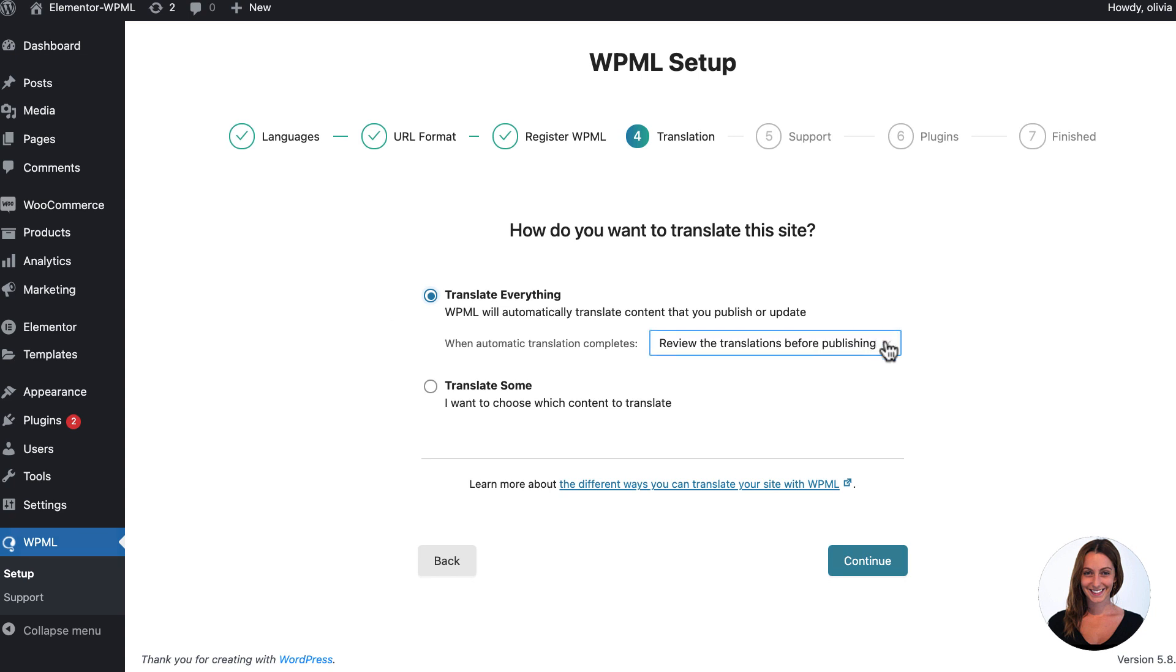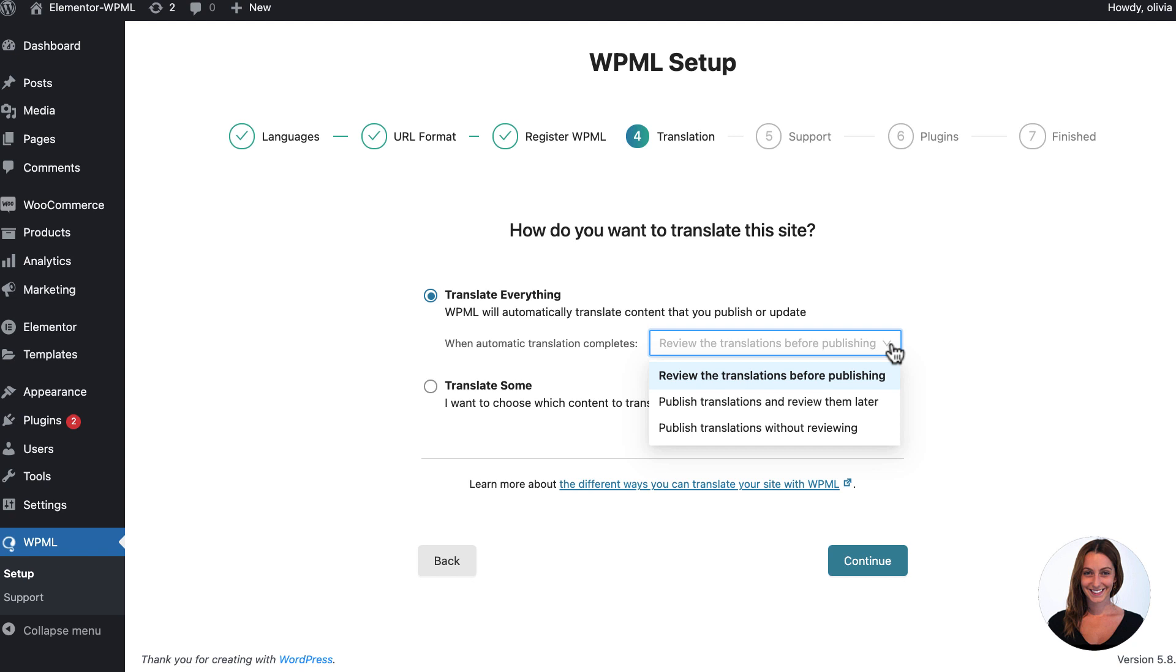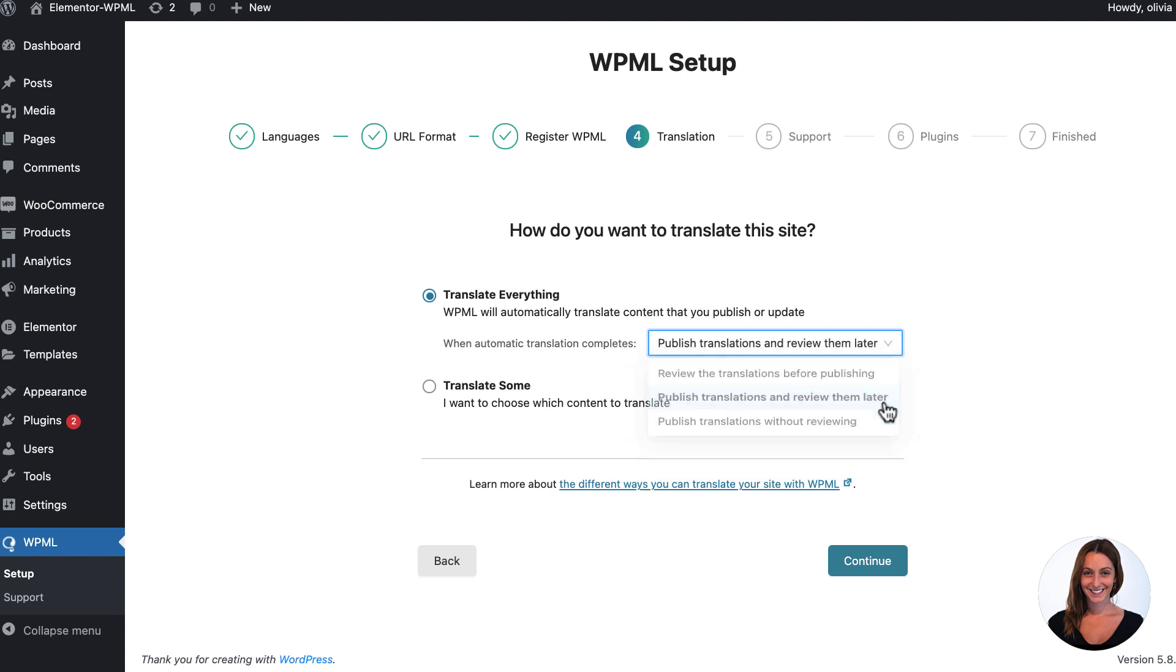At this stage I can also choose if I'd like to review my translated content before it is published, or I can publish and then review it at a later date, or I can not review it at all. In this case I'm going to publish the translated content immediately and then review it at a later date.